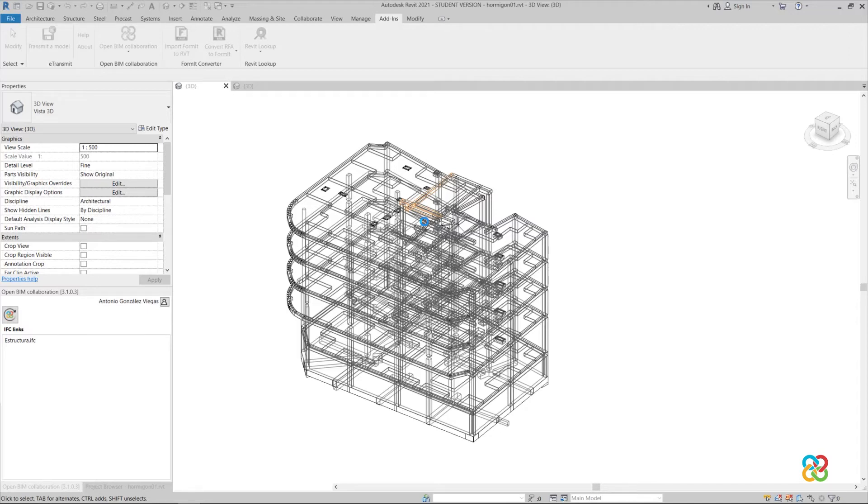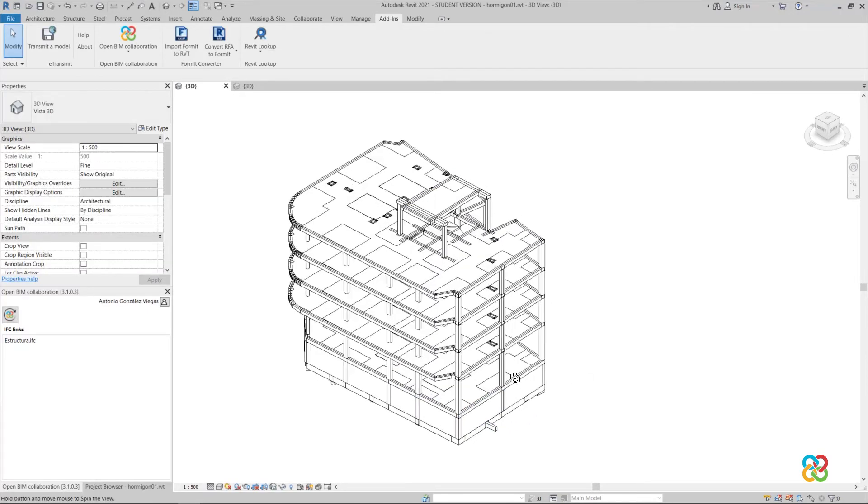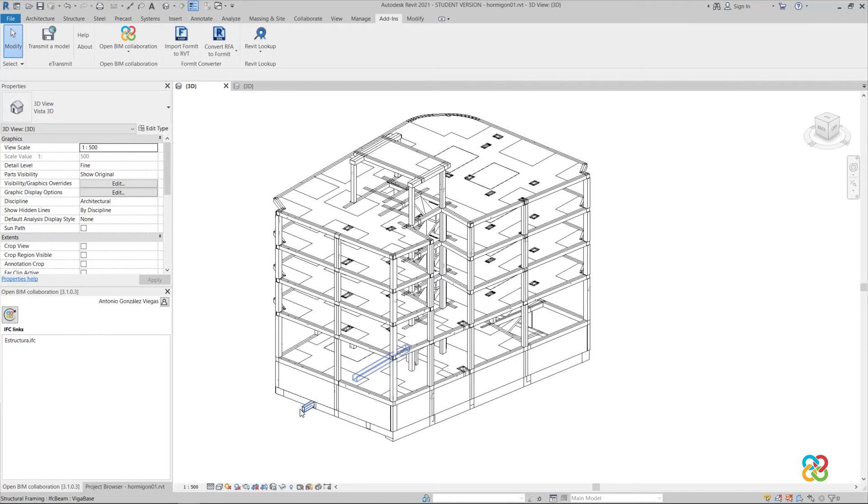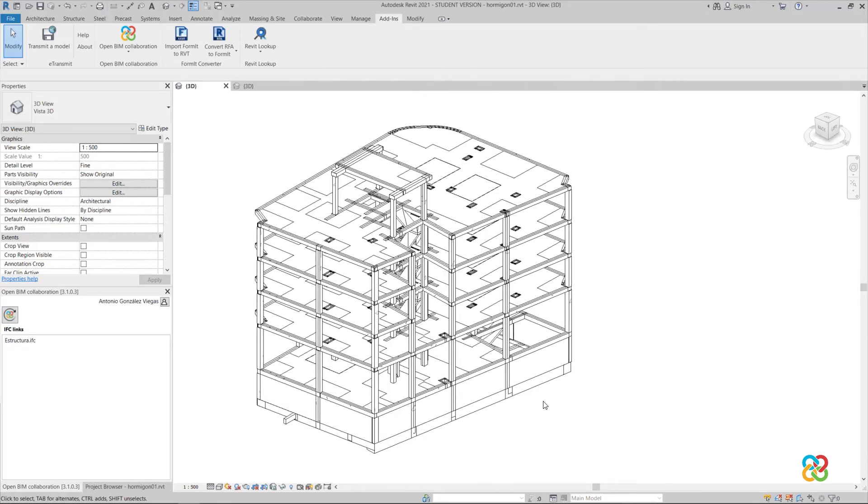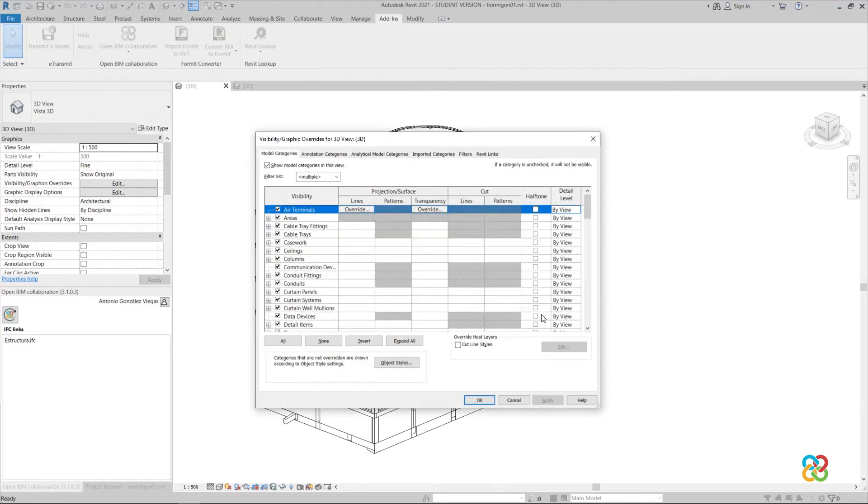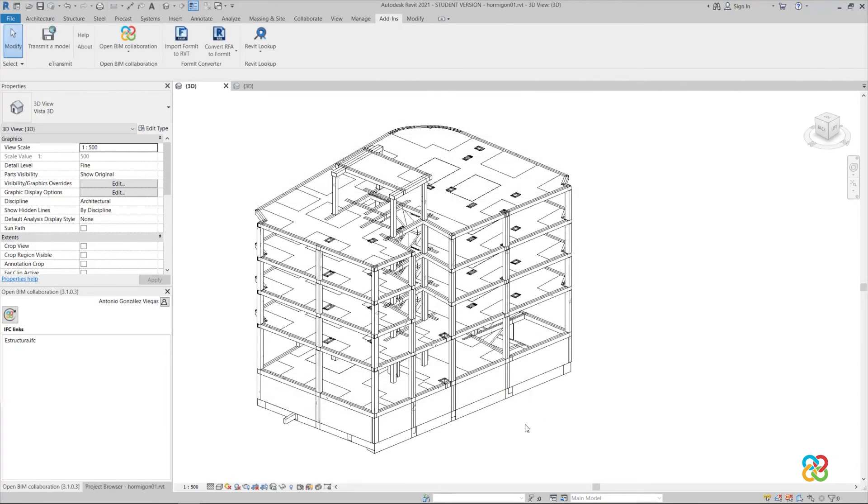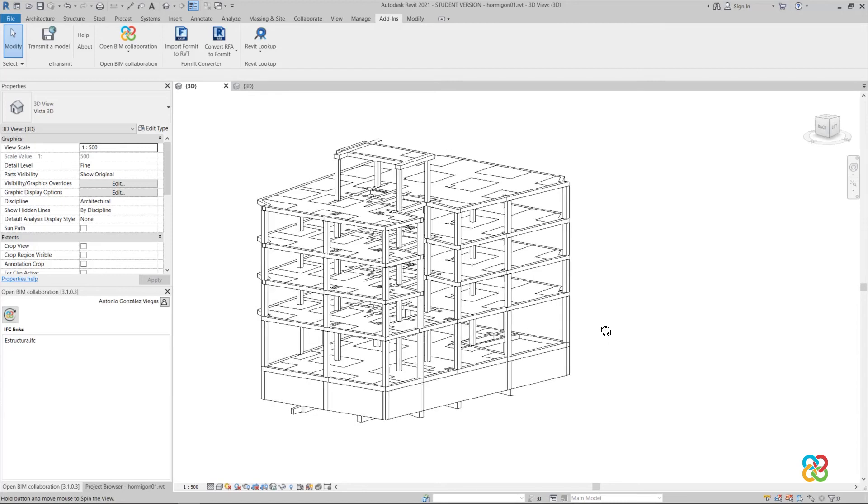It will probably be necessary to correct some elements, such as this particular beam which has become too long due to a slight deviation in the angle. However, if we hide the Revit link, we will see how a structure like the previous one has been created, but using the defined Revit families with all the dimensions set and other properties.